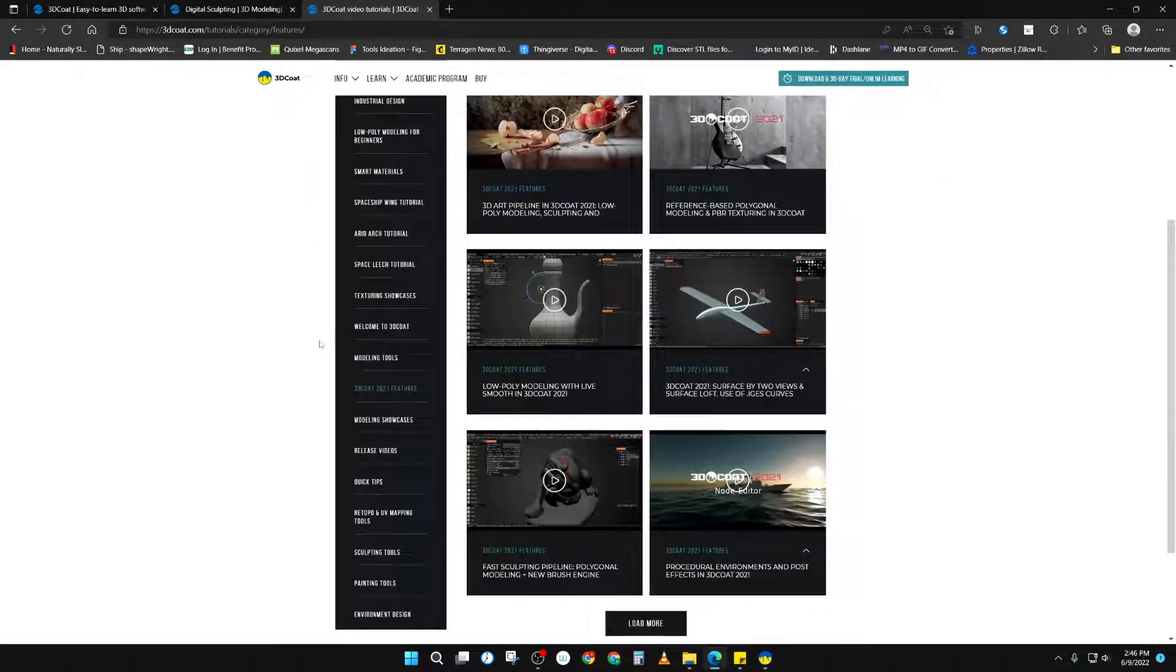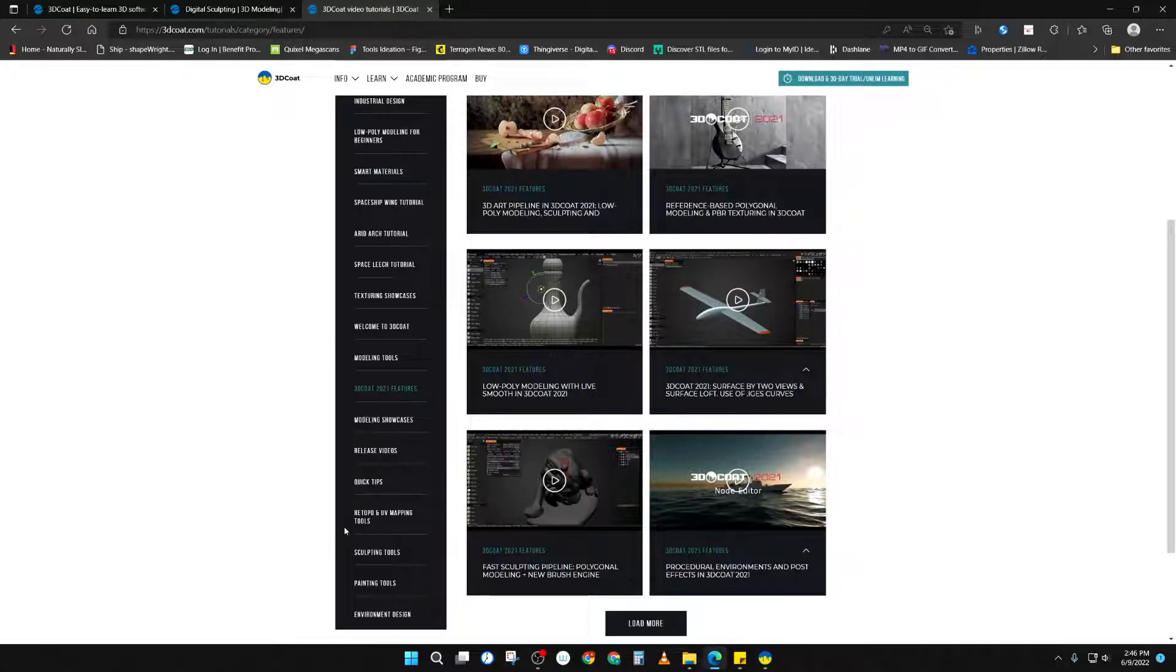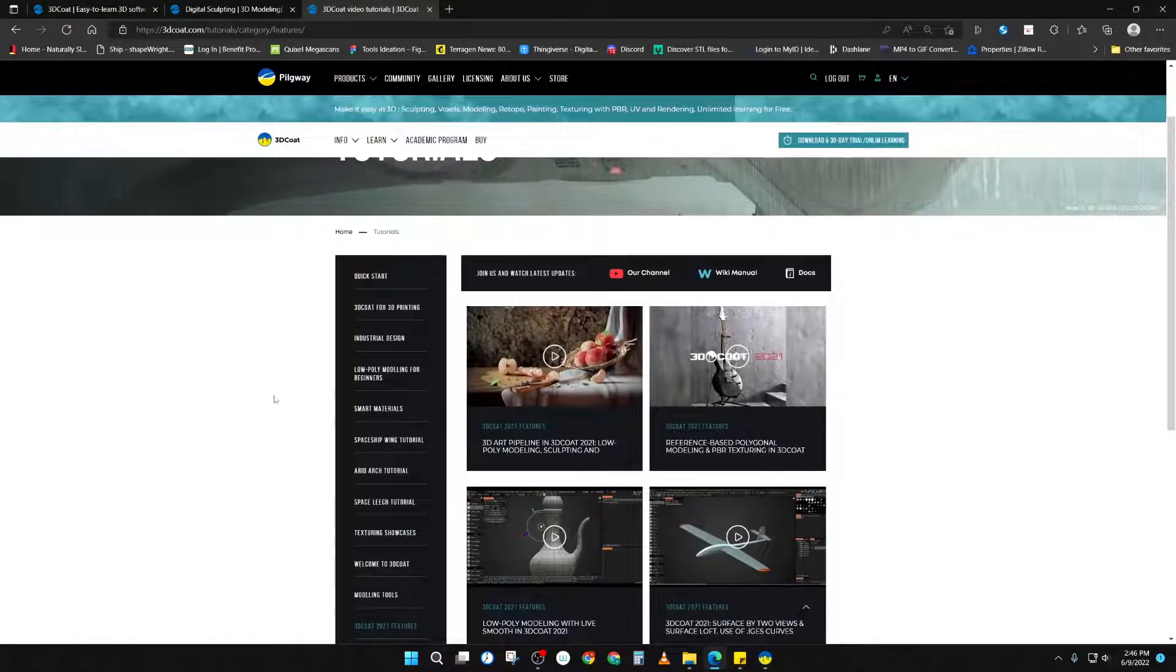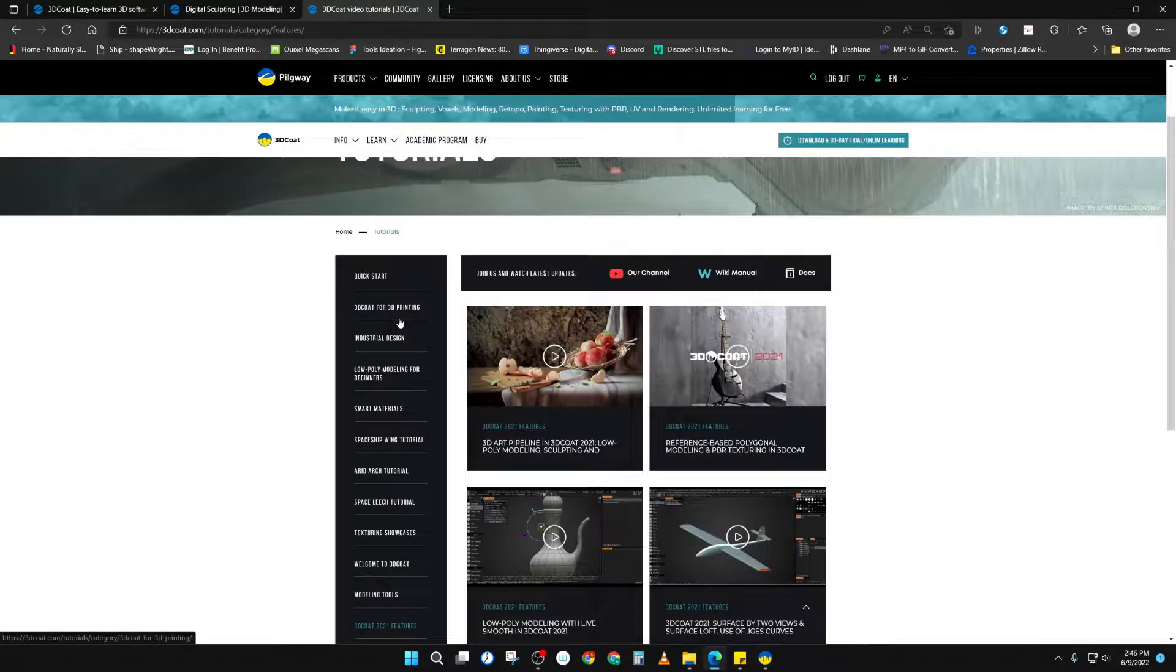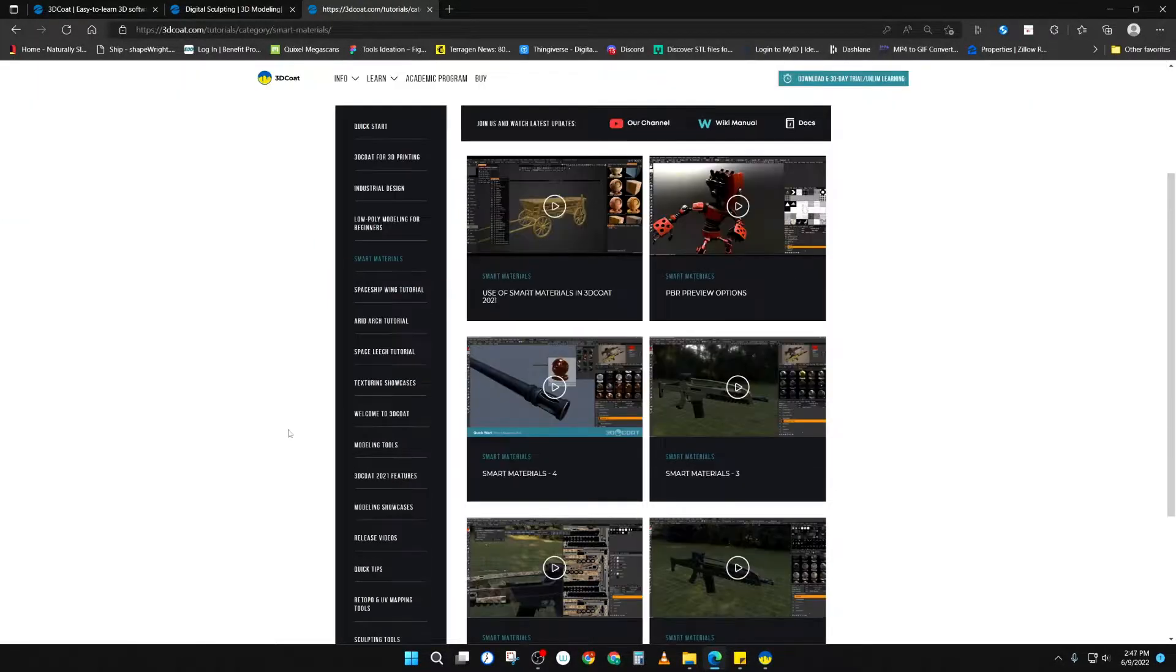As you can see, there's so many different areas. You've got 3D modeling, sculpting, re-topology, painting tools. It's got everything. It even has 3D printing tools built into the application as well.